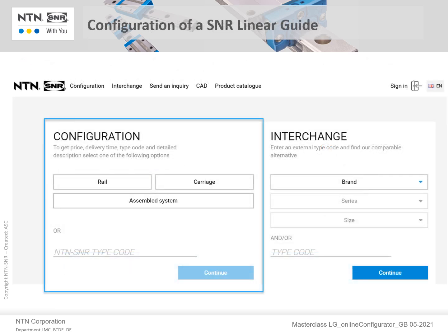Now let's move on to configuration of an existing NTN SNR Linear Guide. This is entered on the left-hand side of the program. You can choose either the configuration of a rail, a carriage, or a completely assembled Linear Guide System. In our example, we will click on the largest tab labeled as Assembled System. You will be guided step by step through the selection of the options.